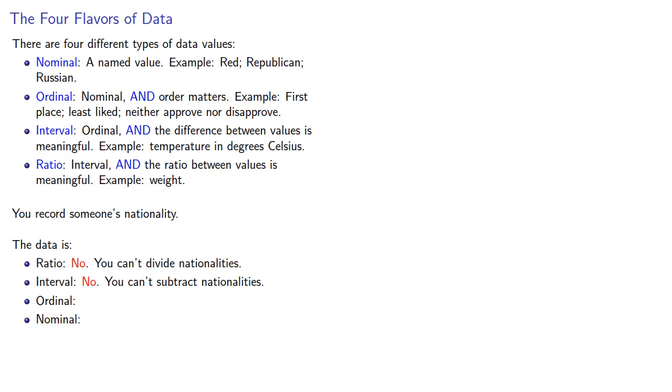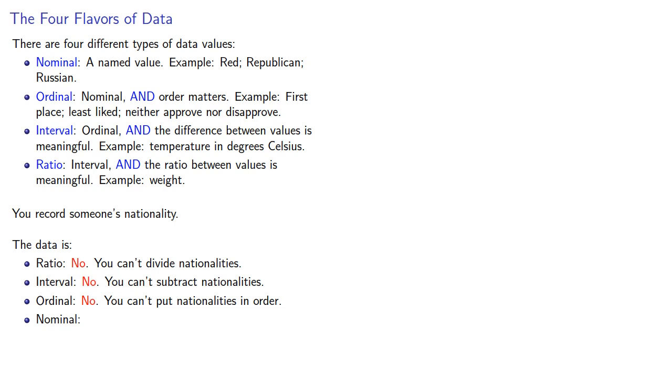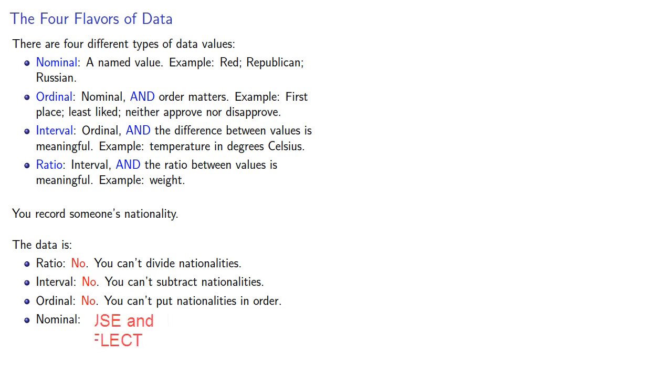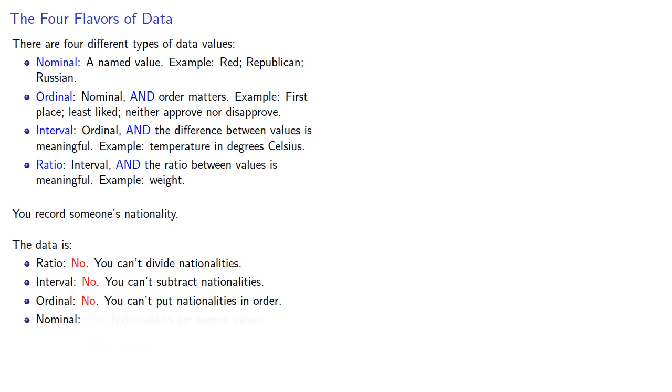In order to be ordinal, we have to be able to put things in some order that matters. But if we have nationalities, we can't really put them in any reasonable order. In particular, we can't get people to agree on what the order of the country should be. So that leaves nominal and the question is, are the nationalities names? And in fact, nationalities are named values and so the nationality of a person is nominal data.